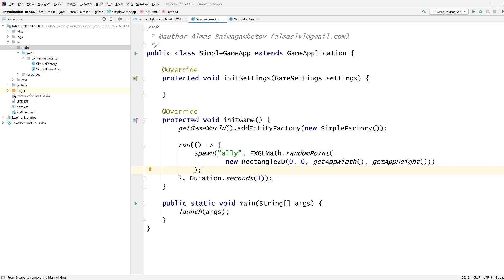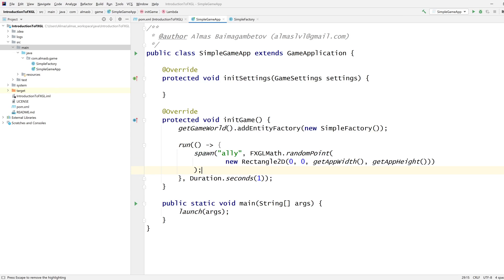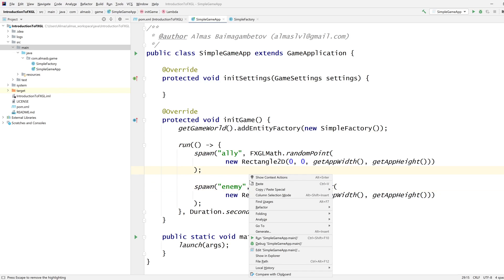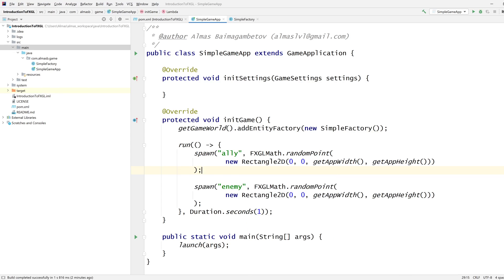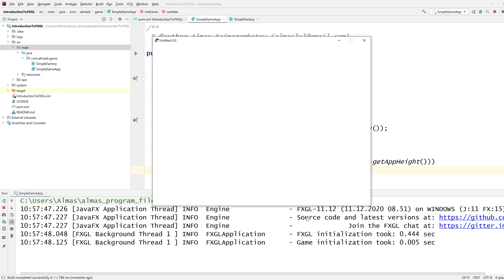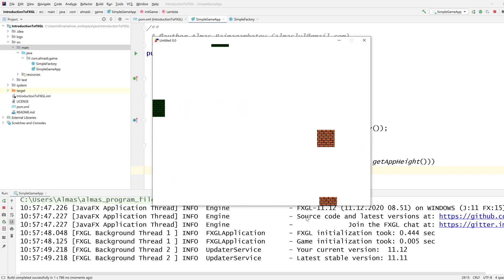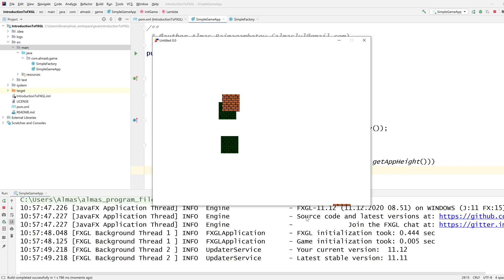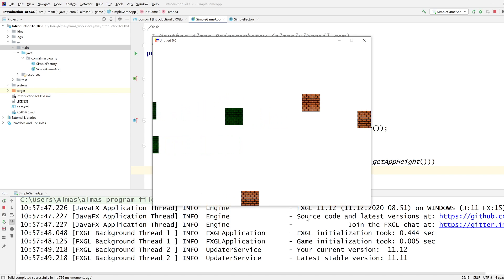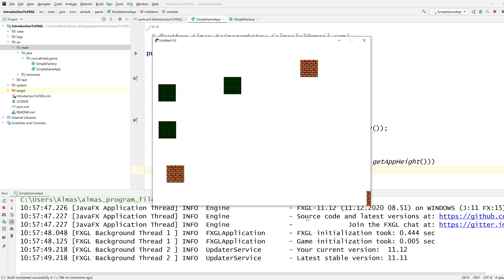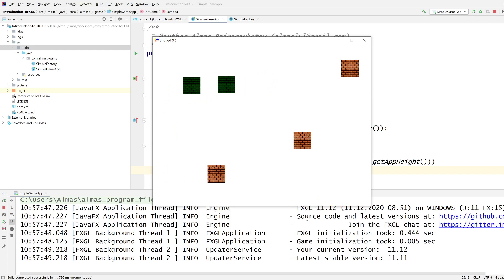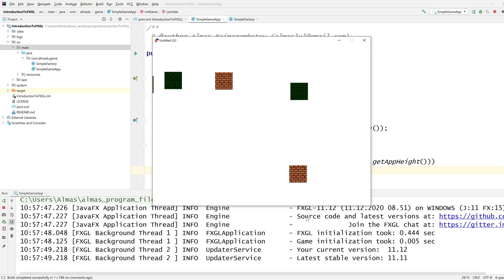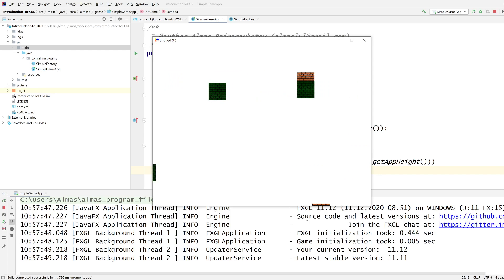So we can now spawn allies. How about we spawn our enemy as well? So every second there will be a new ally and a new enemy spawned somewhere on the screen, and they will obviously start calling their own component behavior, which is a simple projectile component which moves each enemy to the right and each ally to the left.